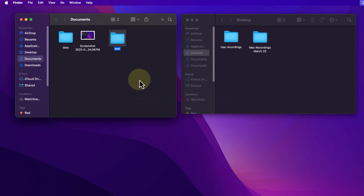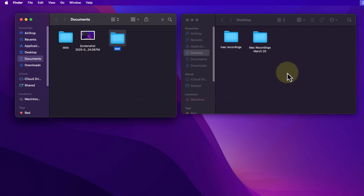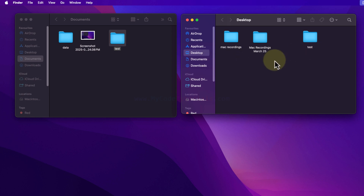I will select the file or folder that I want to copy, then press Command+C on my keyboard. Then I will come back to the folder where I want to paste — in this case the Desktop — and press Command+V. This will perform copy and paste.